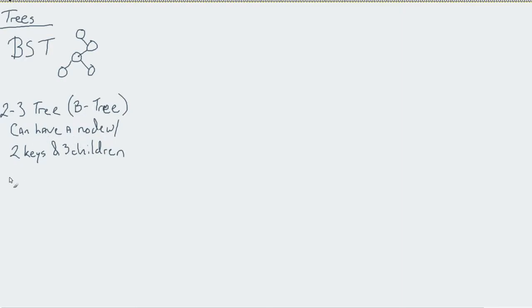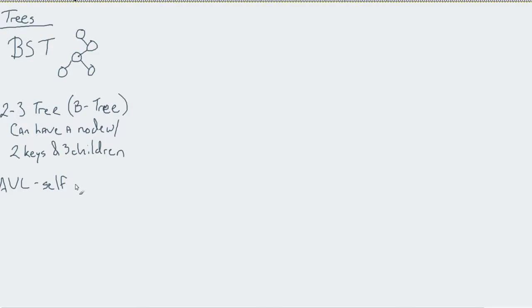We also introduced something like an AVL tree. The entire premise behind the AVL tree was that it was self-balancing by using the balance factor.